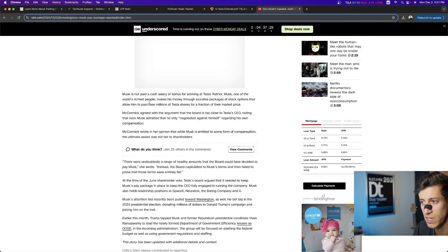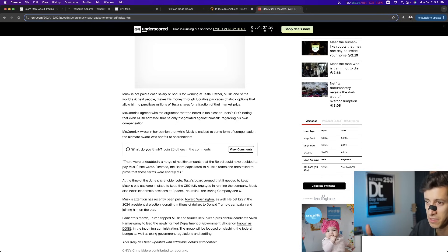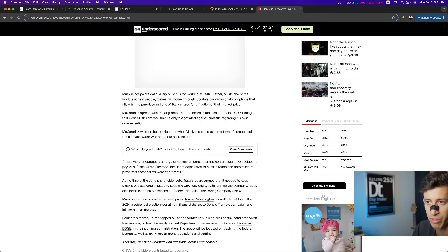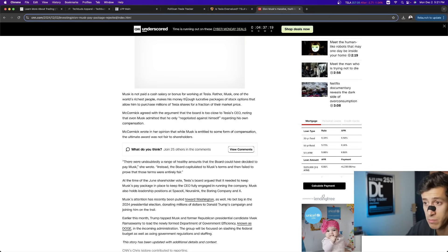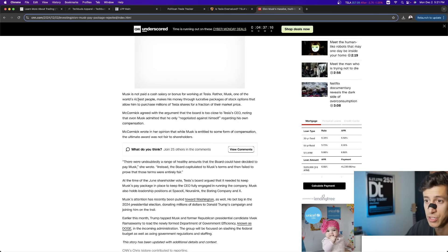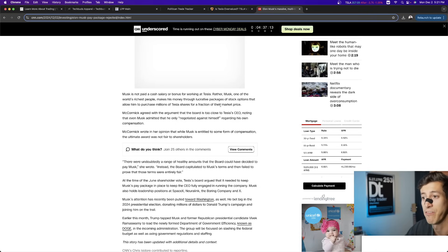But nonetheless, I think that it just leaves a distasteful lingering taste in this judge's mouth that this wealthy individual wants to even have more money. He makes his money through these lucrative pay packages of stock options that allow him to purchase millions of Tesla shares at a fraction of the market price.